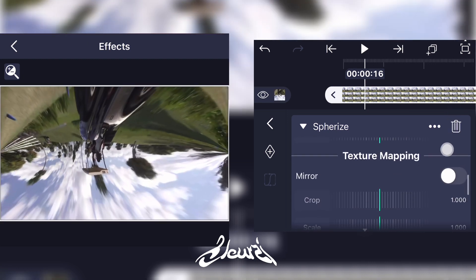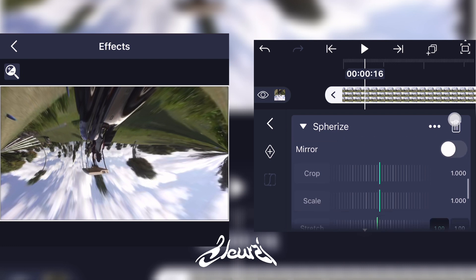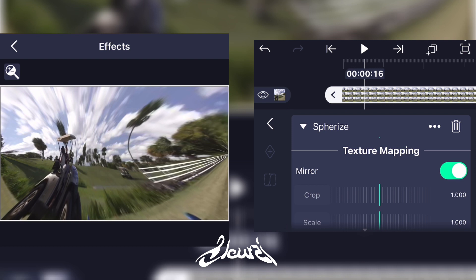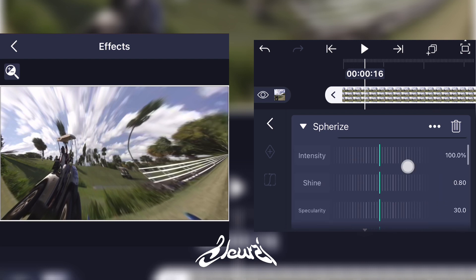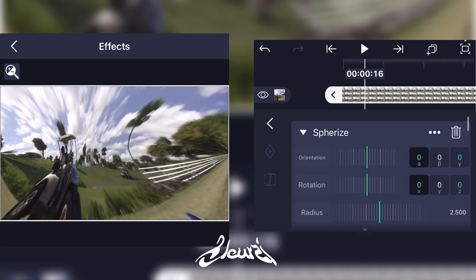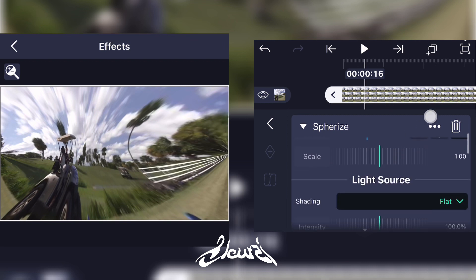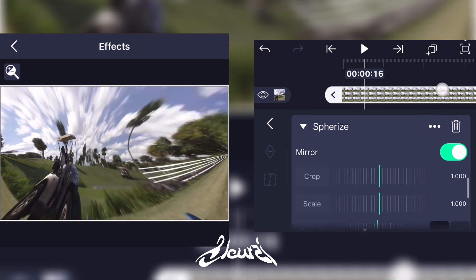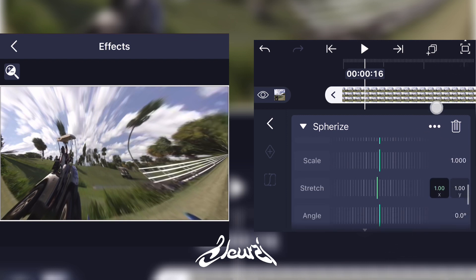Scroll down and activate Mirror in the Texture Mapping section like that. Now as you can see there's some stretching, so what you can do is go into the Texture Mapping section.